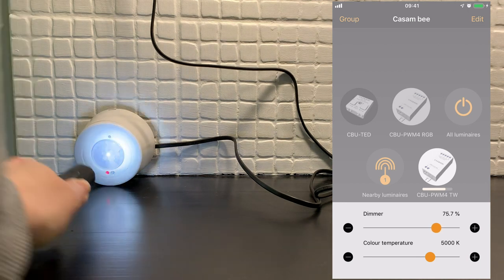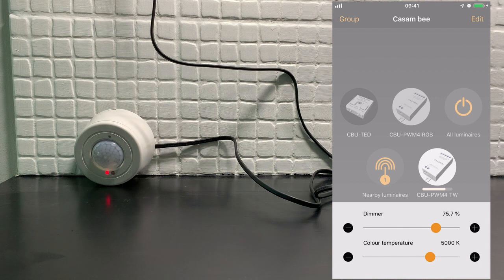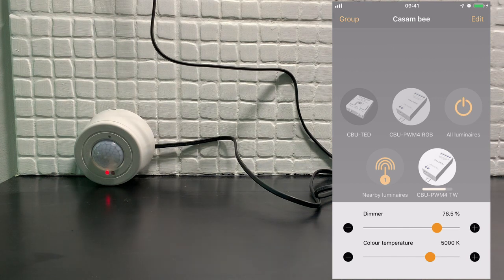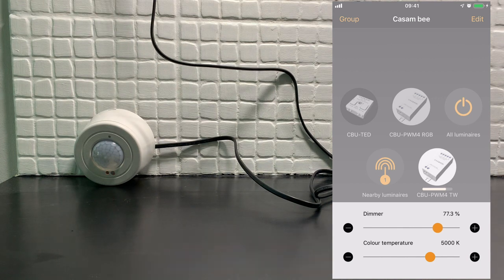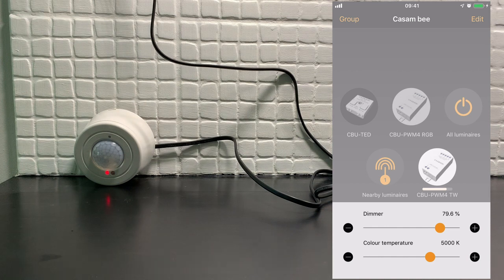If I now take my torch away, you see that the value now slowly starts to go back up again.